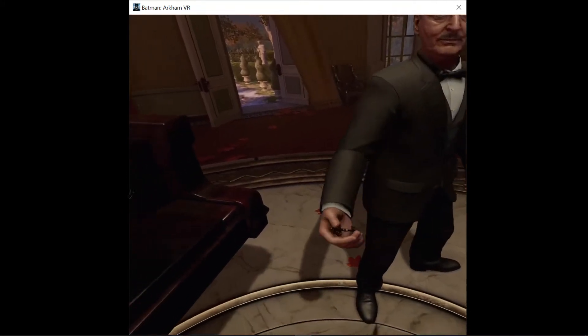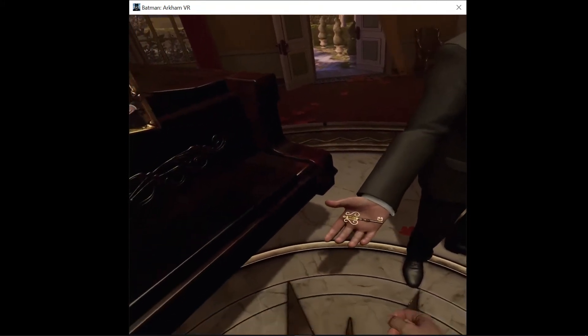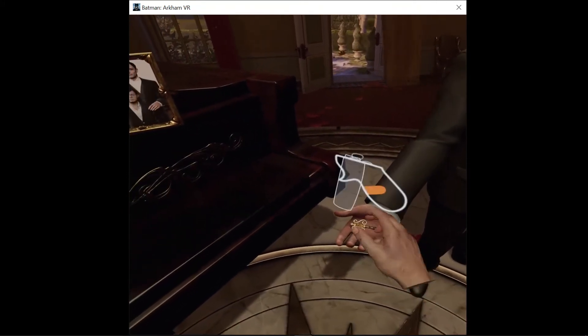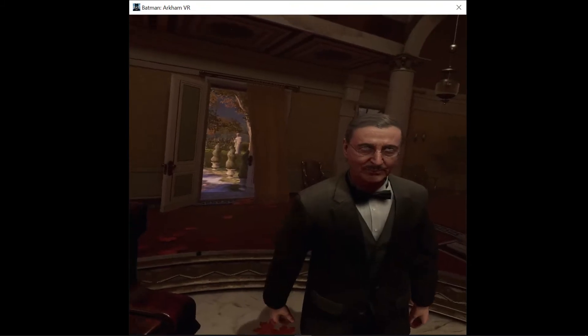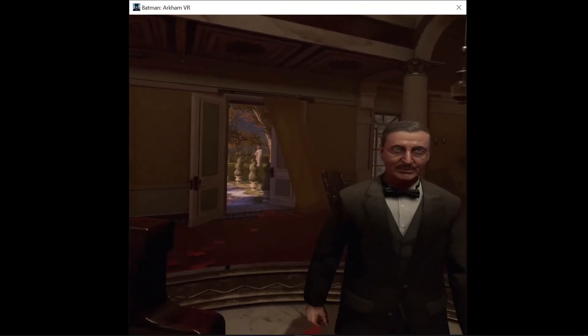You were looking for this, I imagine. Very good, sir. I'll see you downstairs.